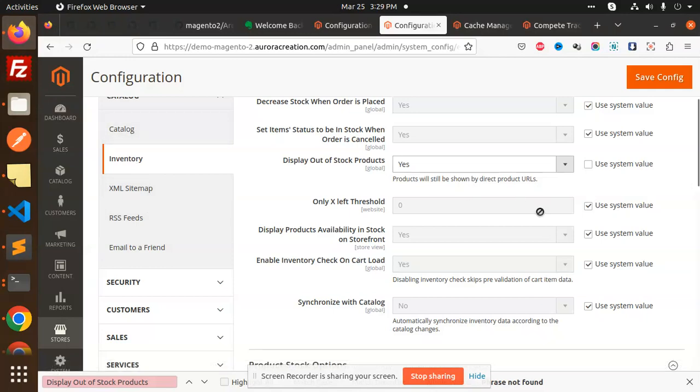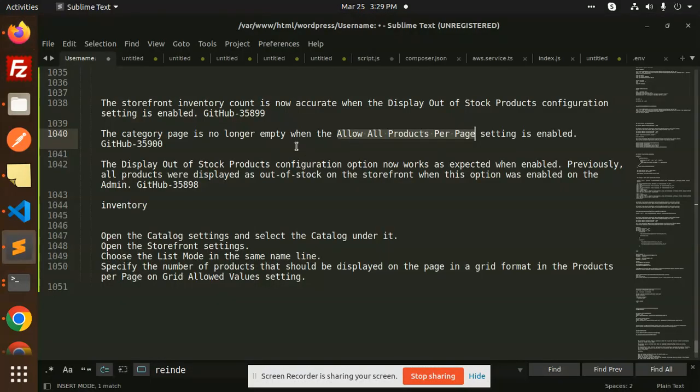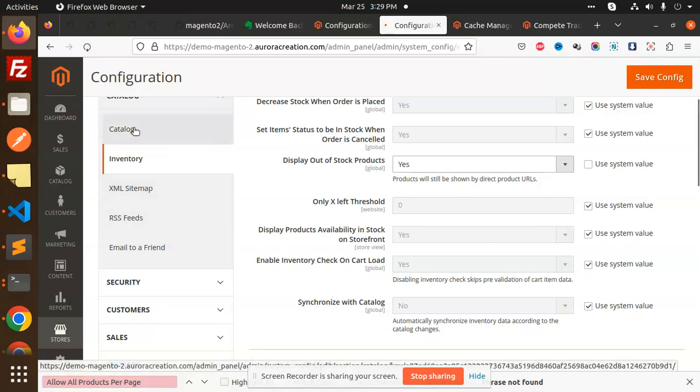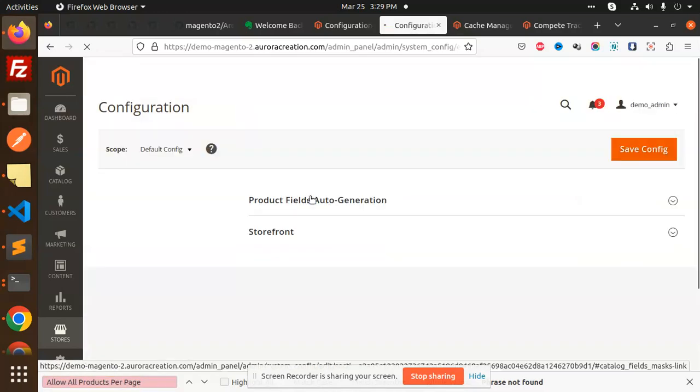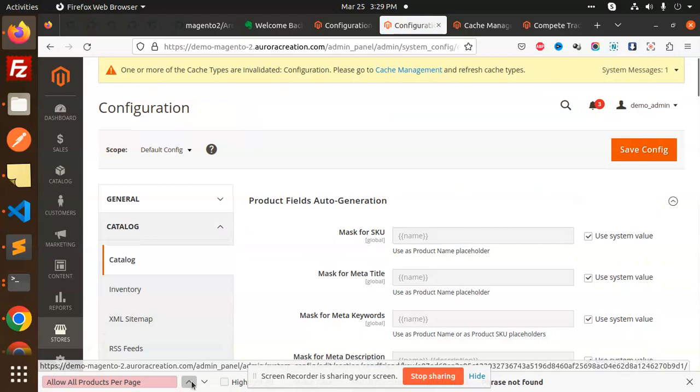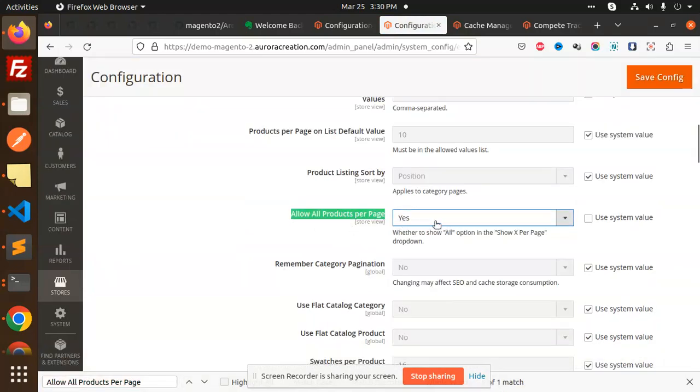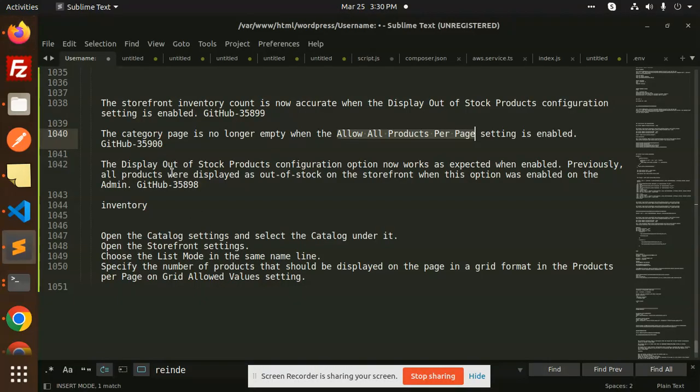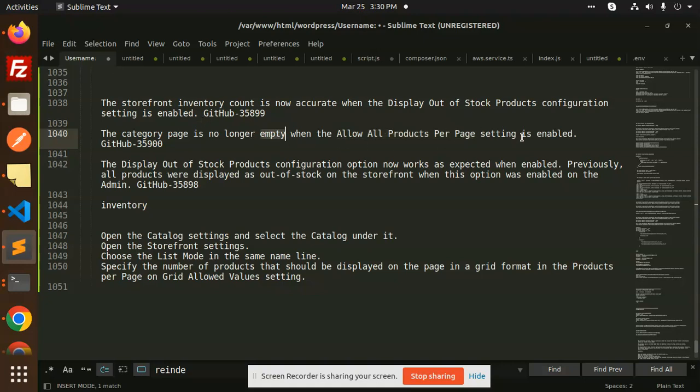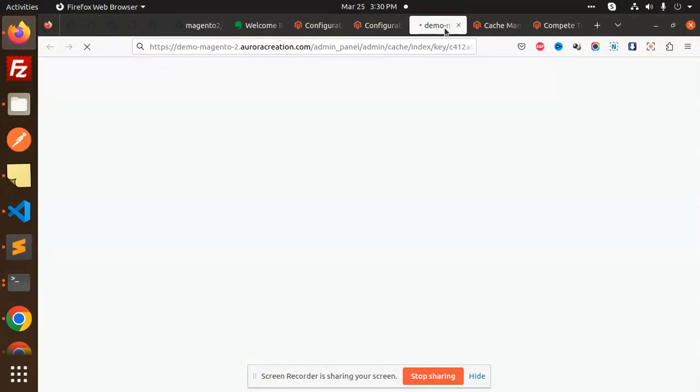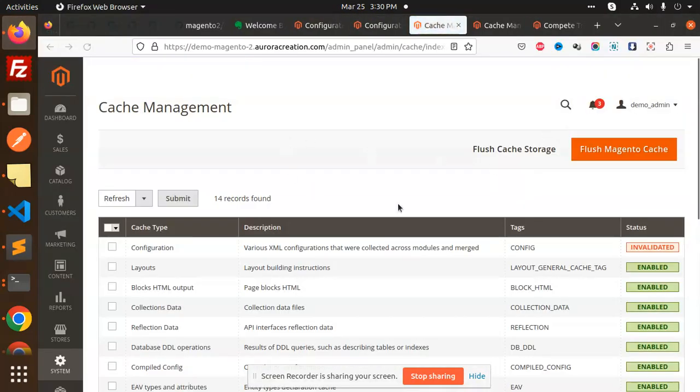Let me check where the setting is. So it's in the catalog. This setting - if I make it enable yes, what happens is the category page is no longer empty when this is allowed enabled. Previously it was blank, empty. Now it's not empty when you enable this one. If I enable this one, I will go to the cache management.